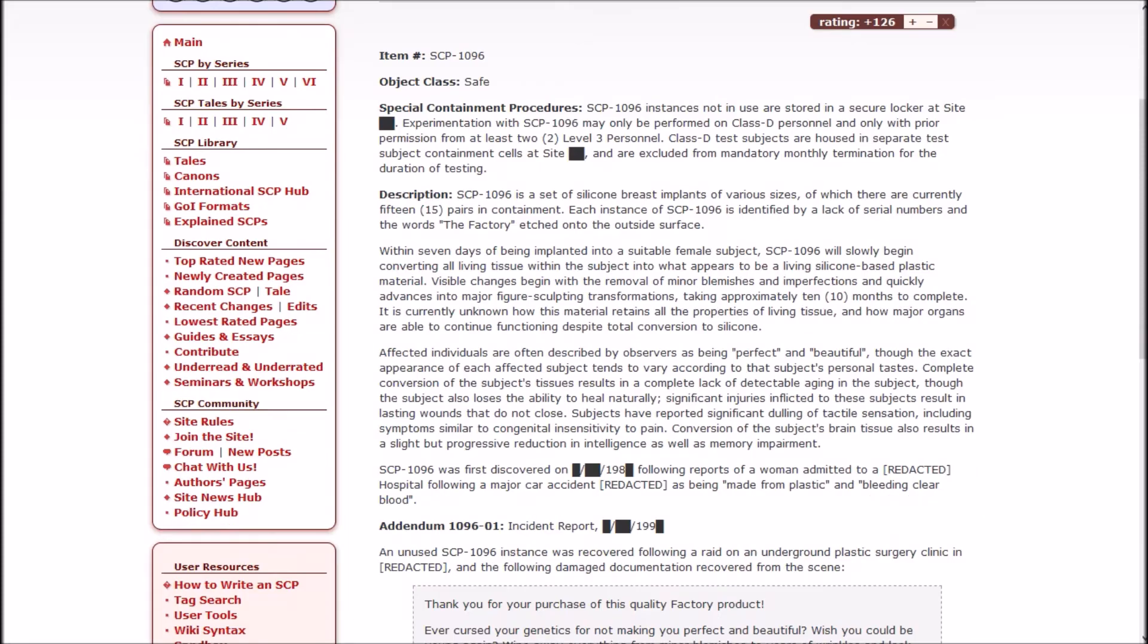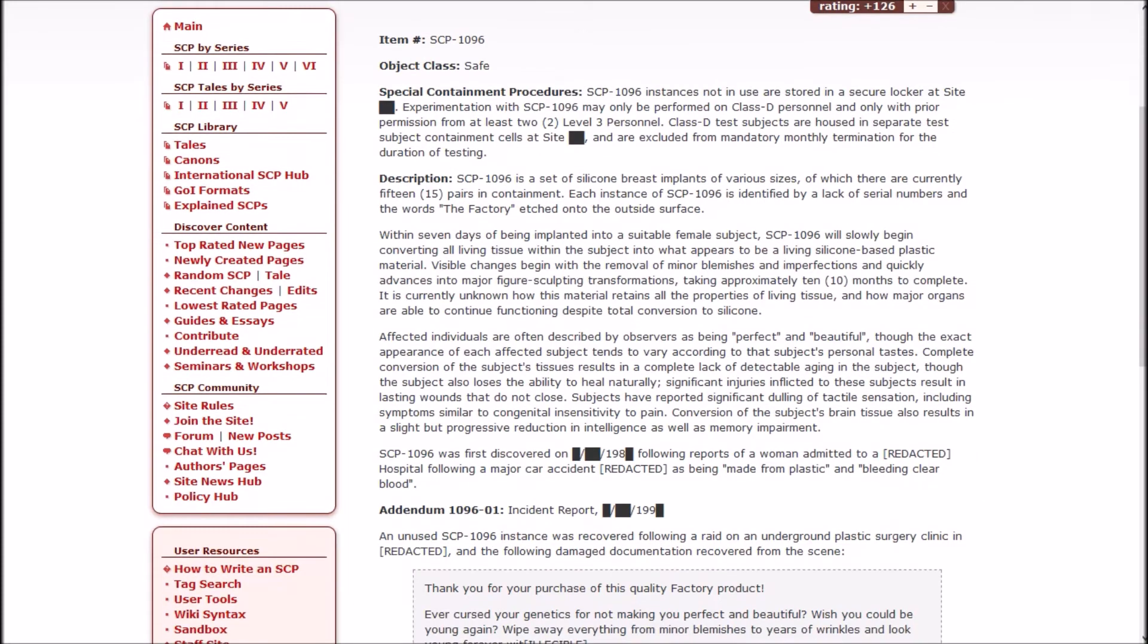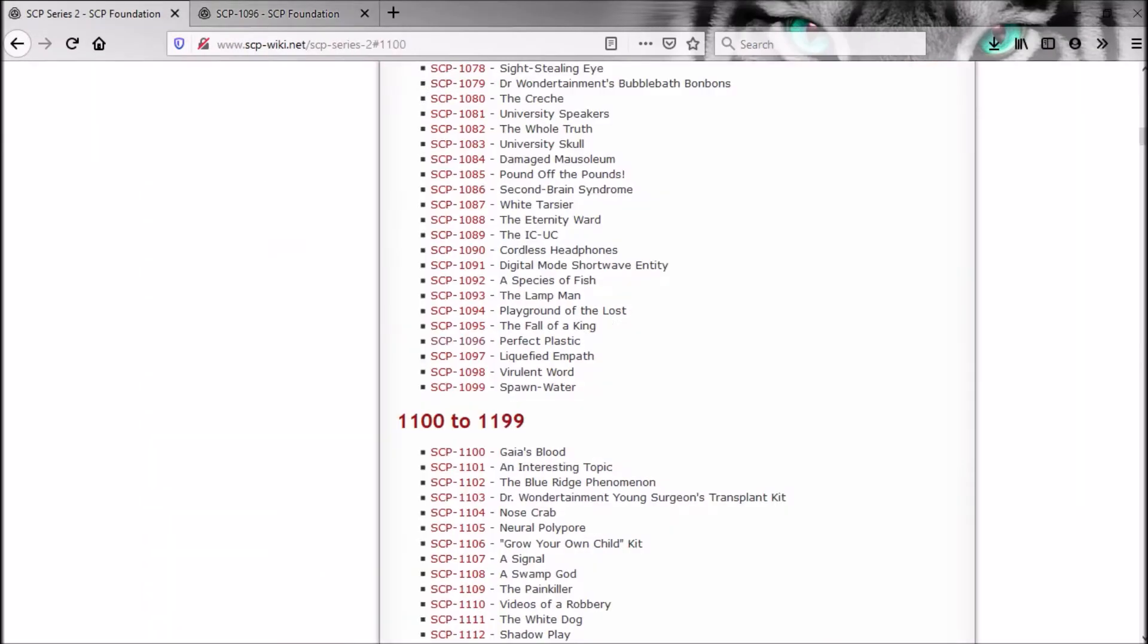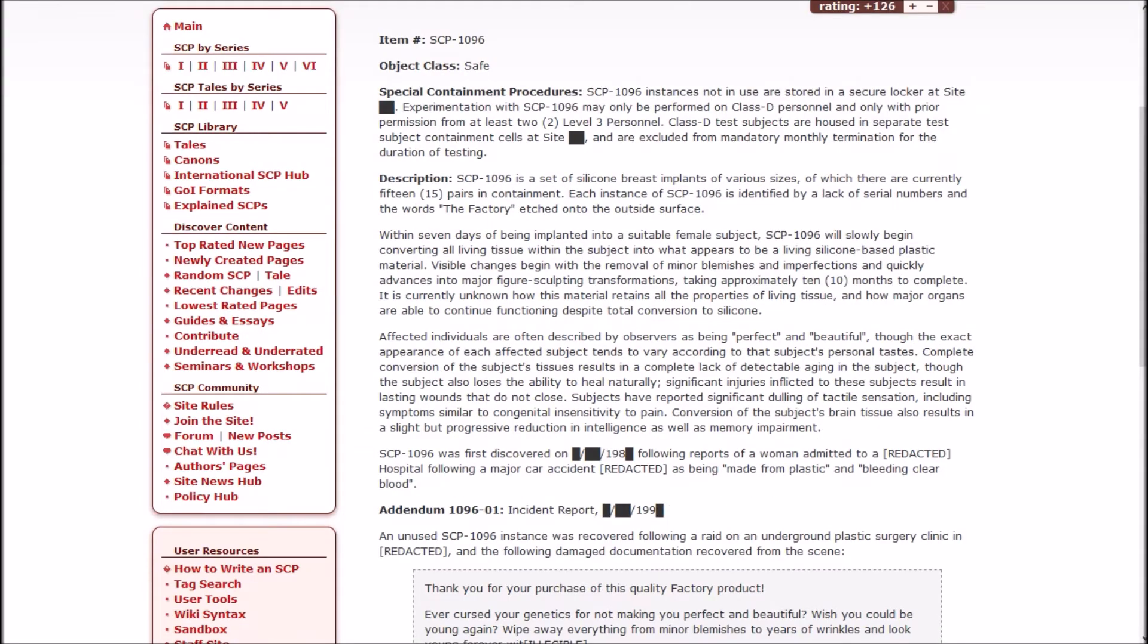SCP-1096 is a set of silicone breast implants of various sizes, of which there are currently 15 pairs in containment. Each instance of 1096 is identified by lack of serial numbers and the words 'the factory' etched onto the outside surface. So before I continue, first off, what was this called? Perfect plastic? I was not expecting it to be about breast implants. Secondly, I would never have expected the factory to have sinister breast implants.